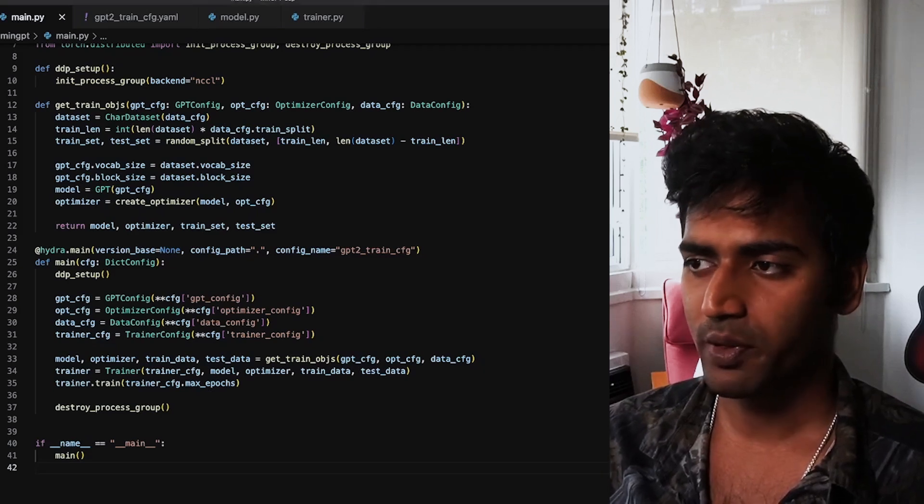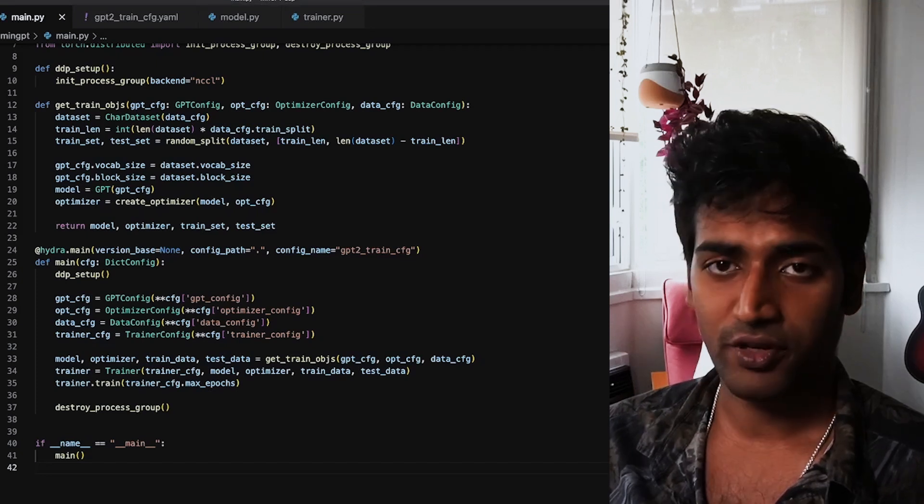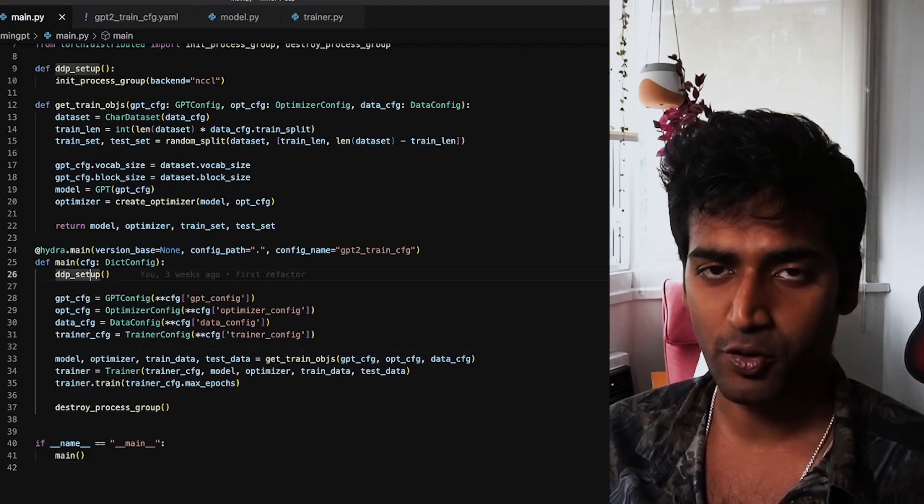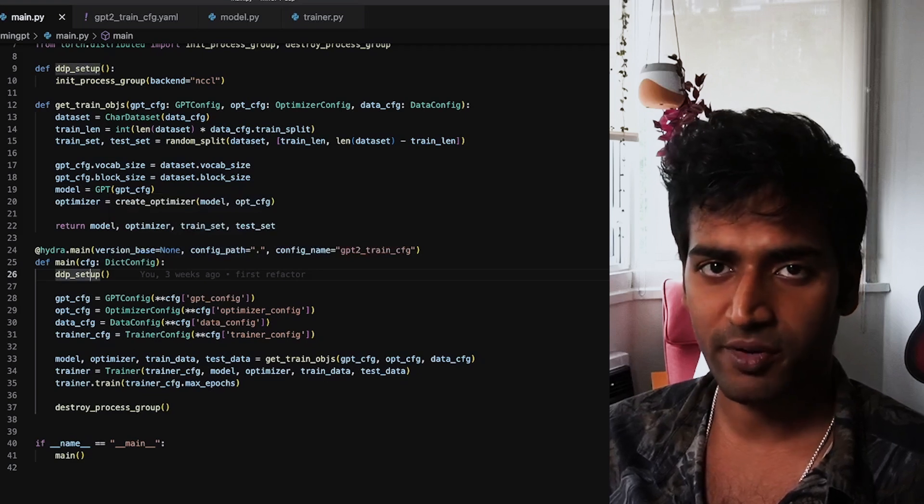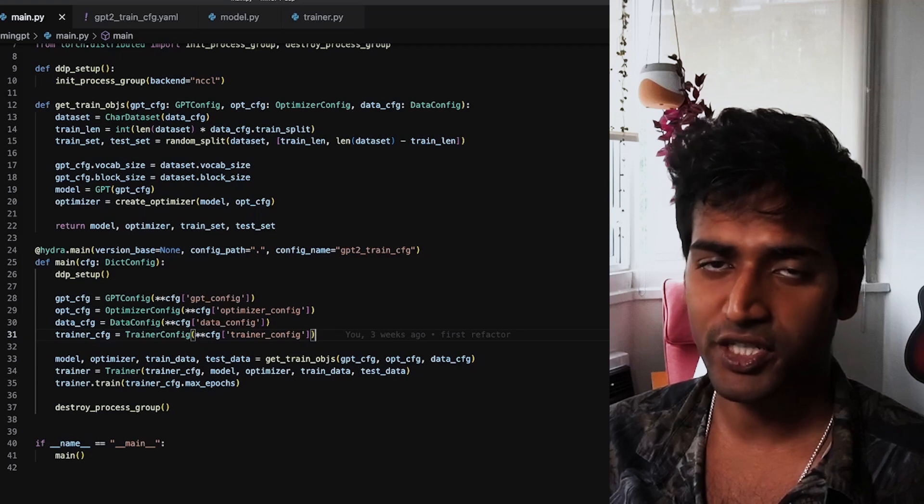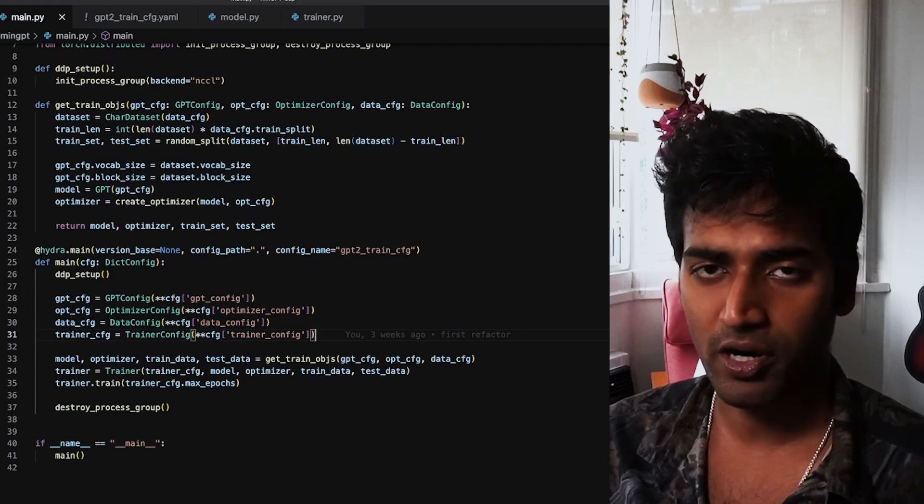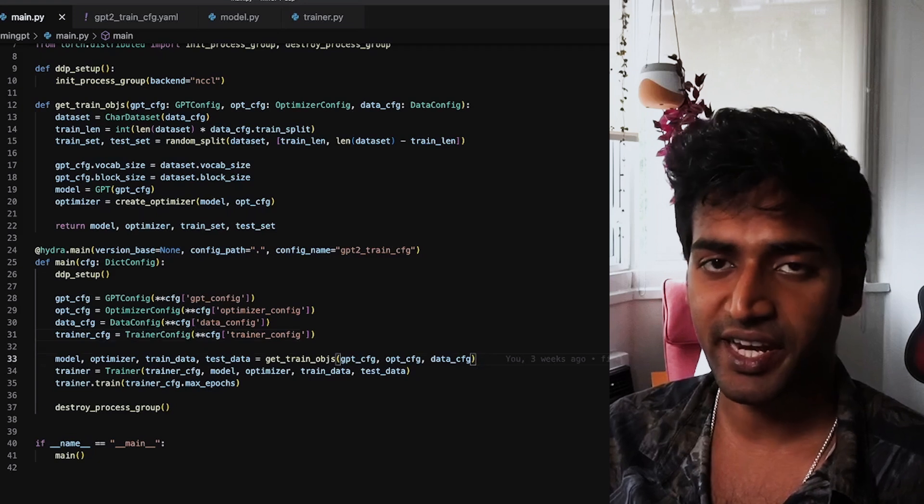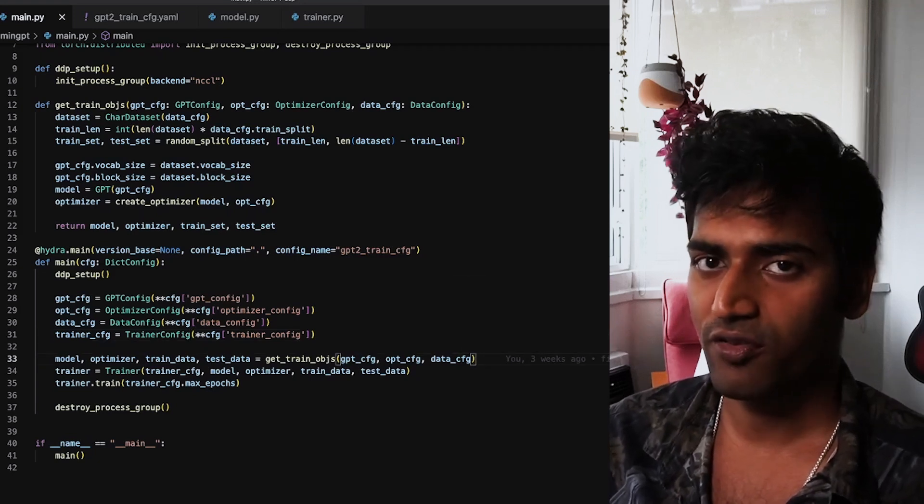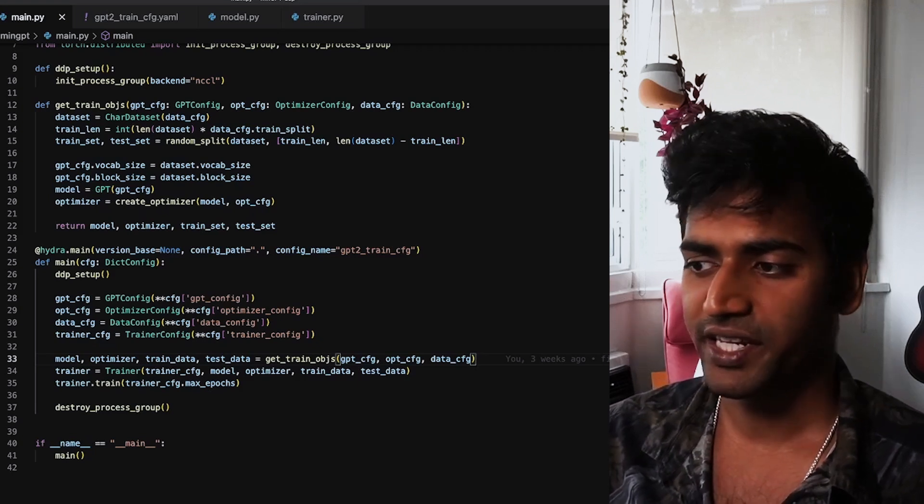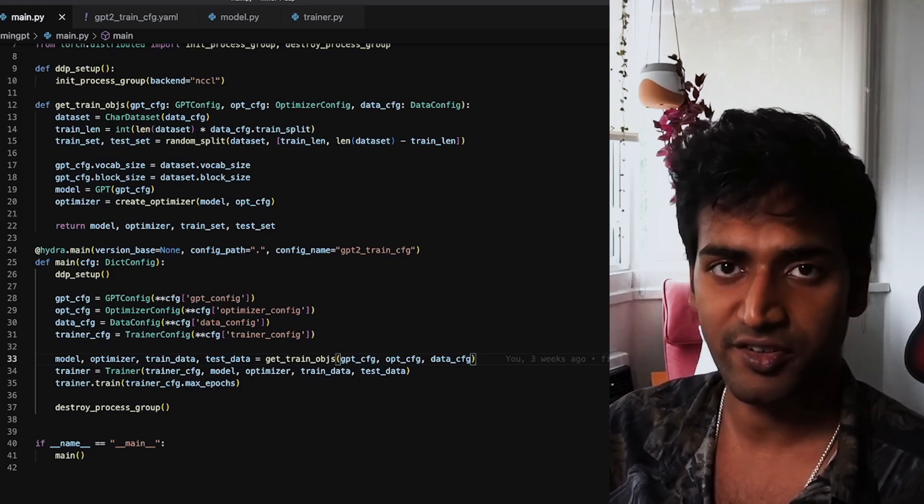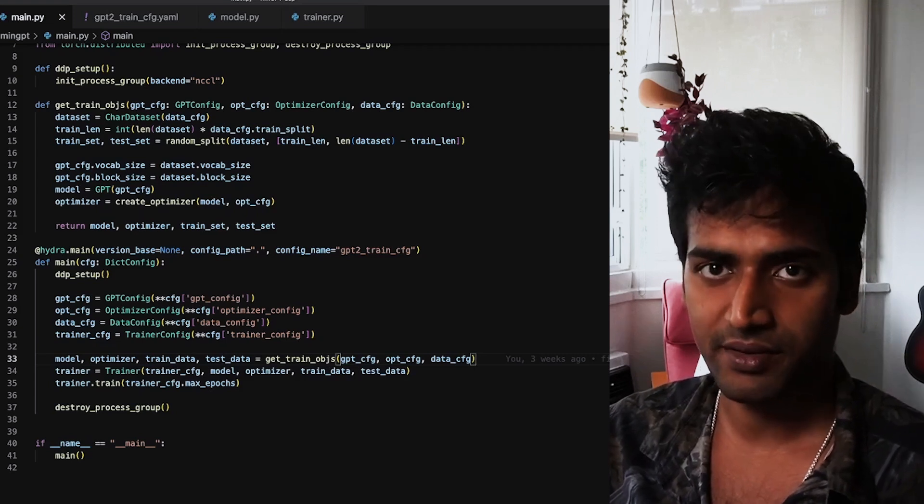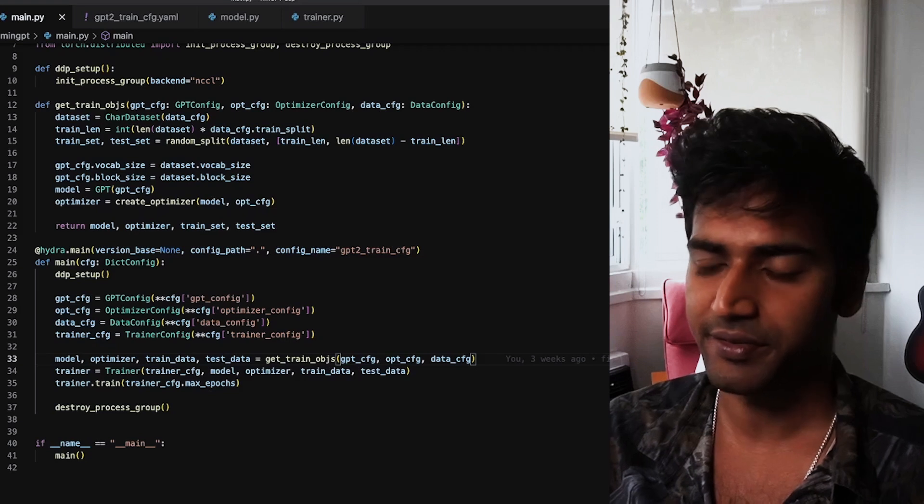So this will look very similar to all of the main files we have seen previously. It first starts with setting up the DDP process group. It then reads all of the configurations from our YAML file. And taking these configurations, it's able to initialize the model, the optimizer, and the training and test datasets. And once we have all of these ingredients necessary for training, we can initialize a trainer instance and run the training job. And finally, exit cleanly by destroying the process group we created.